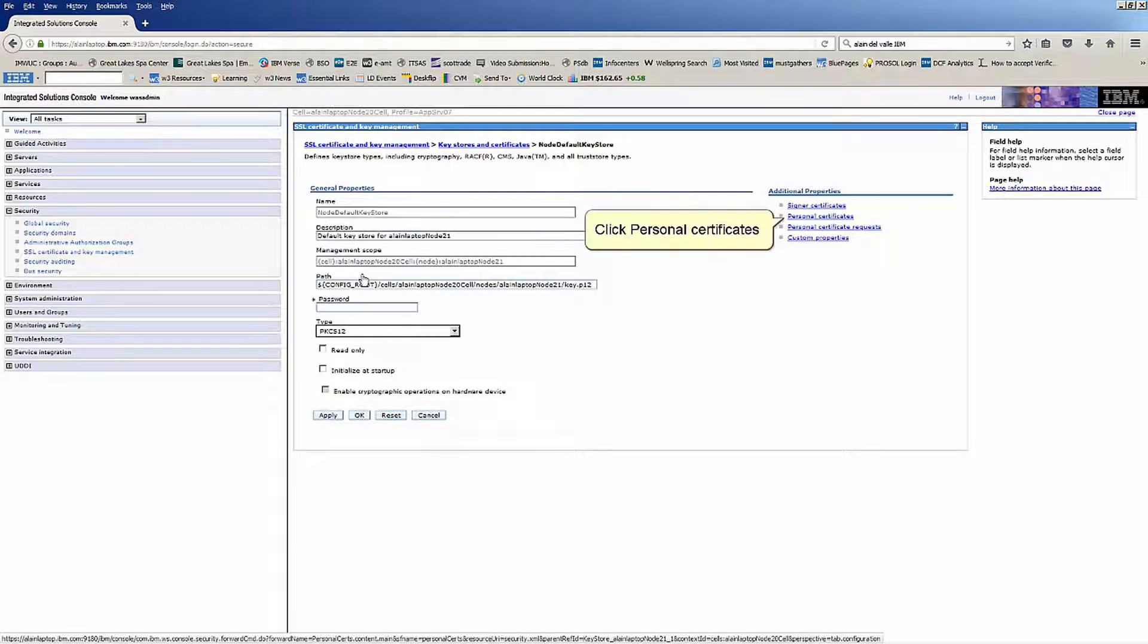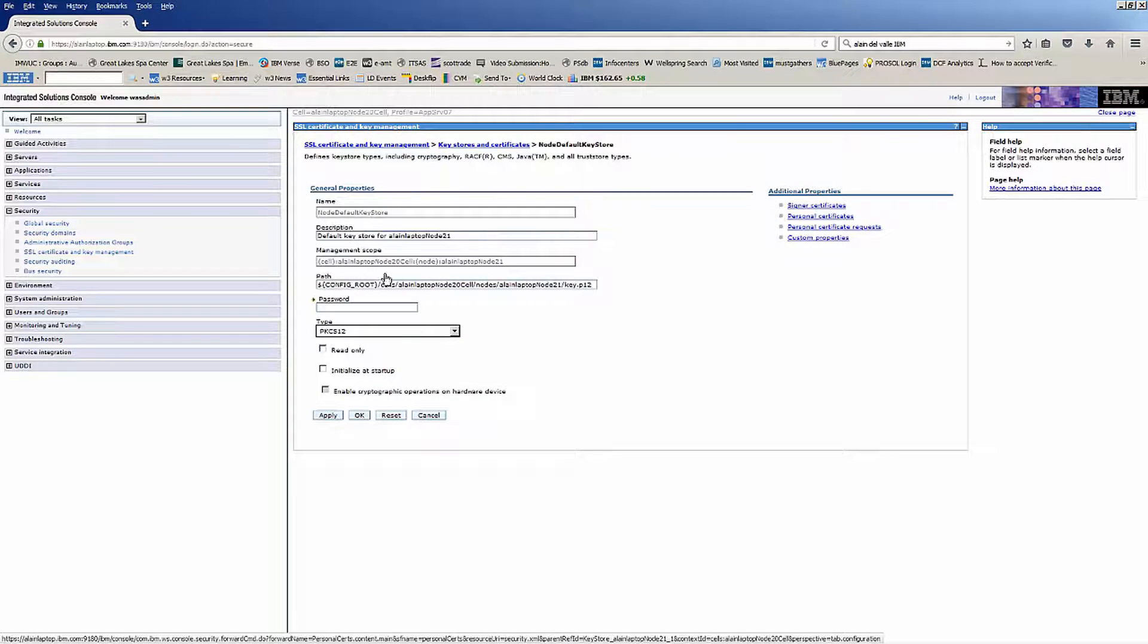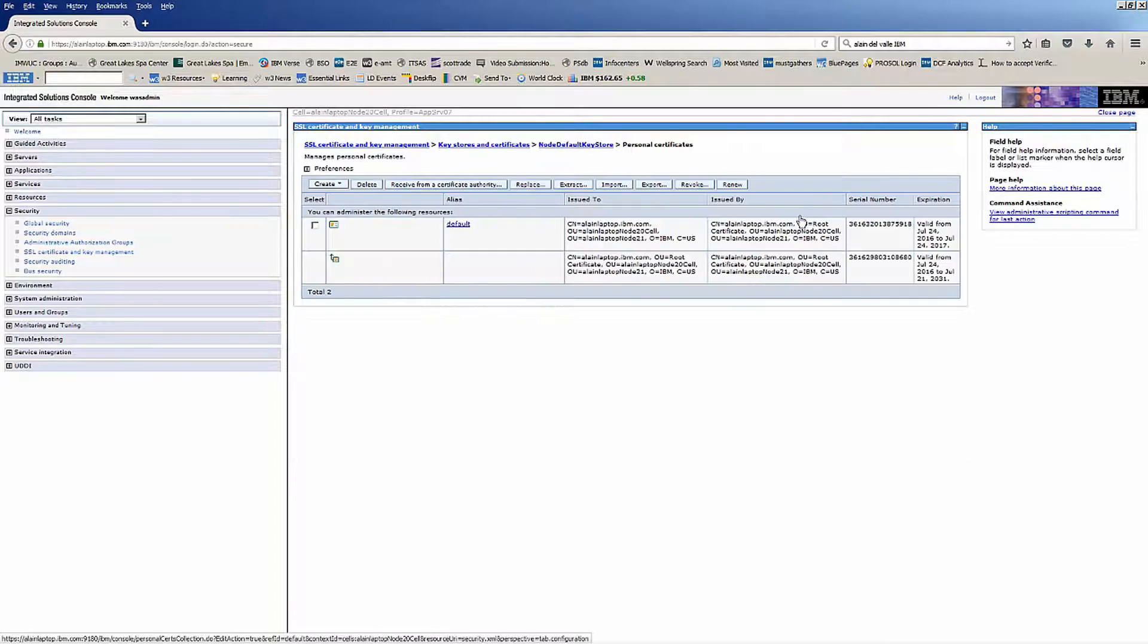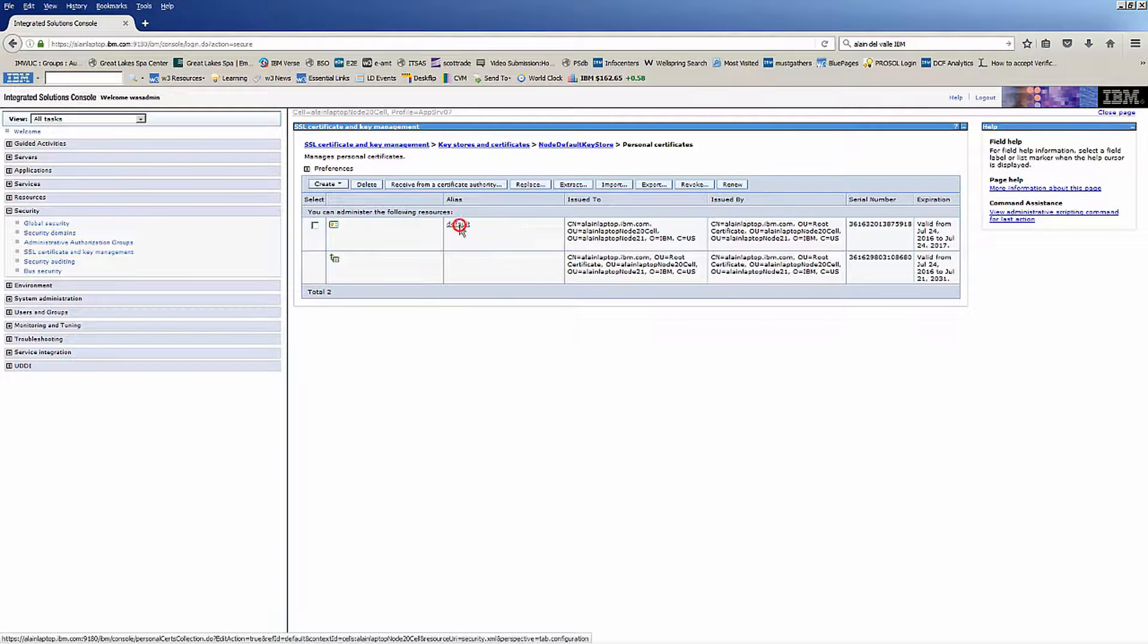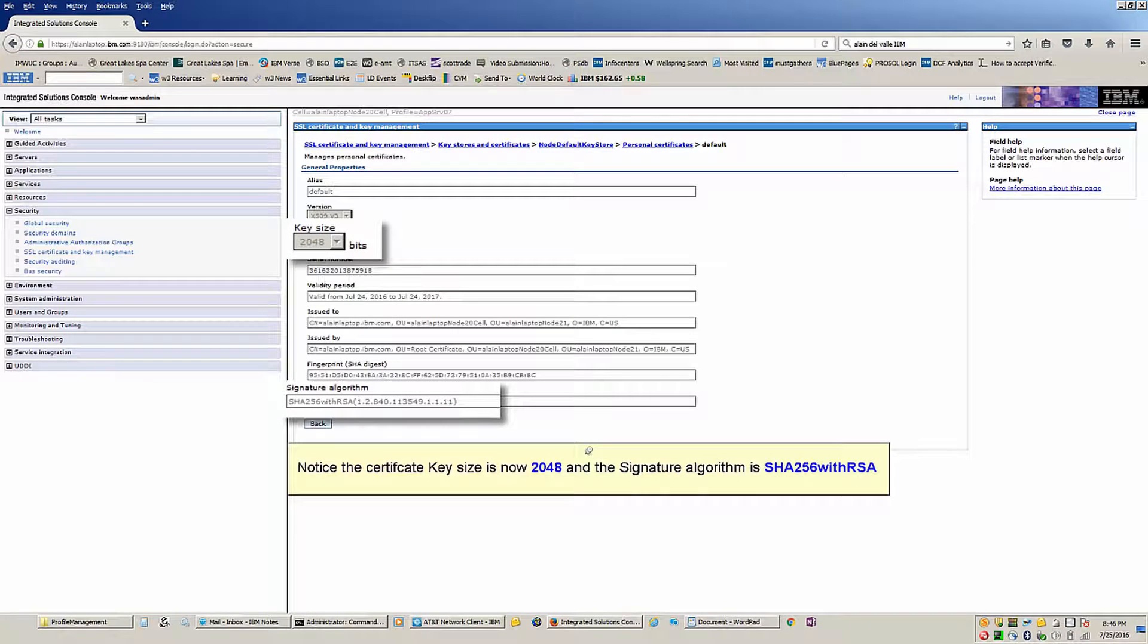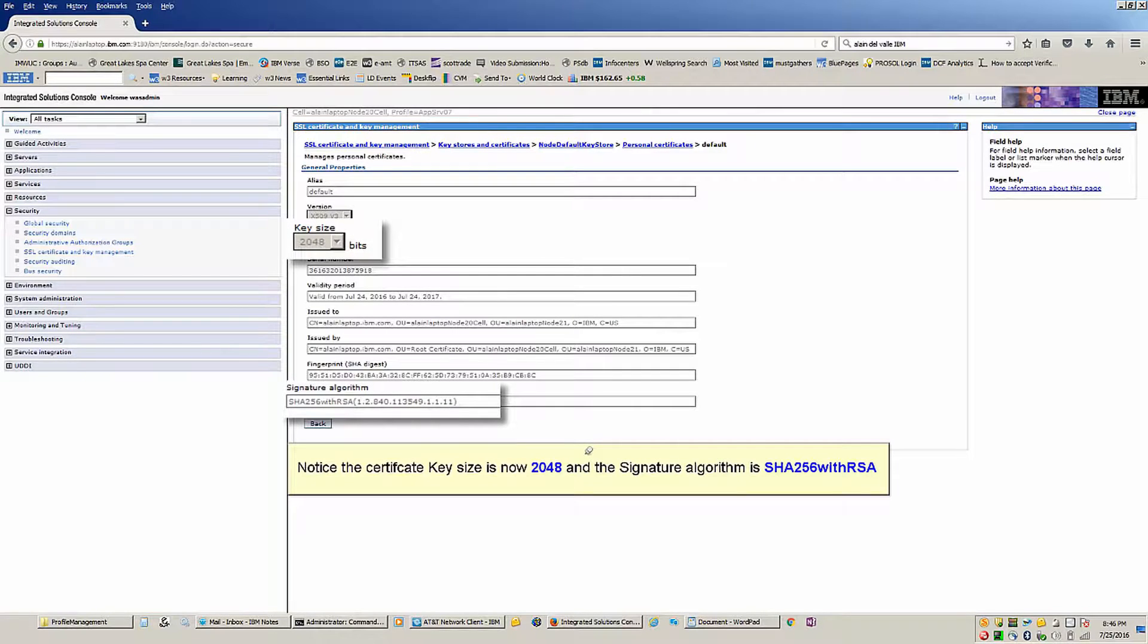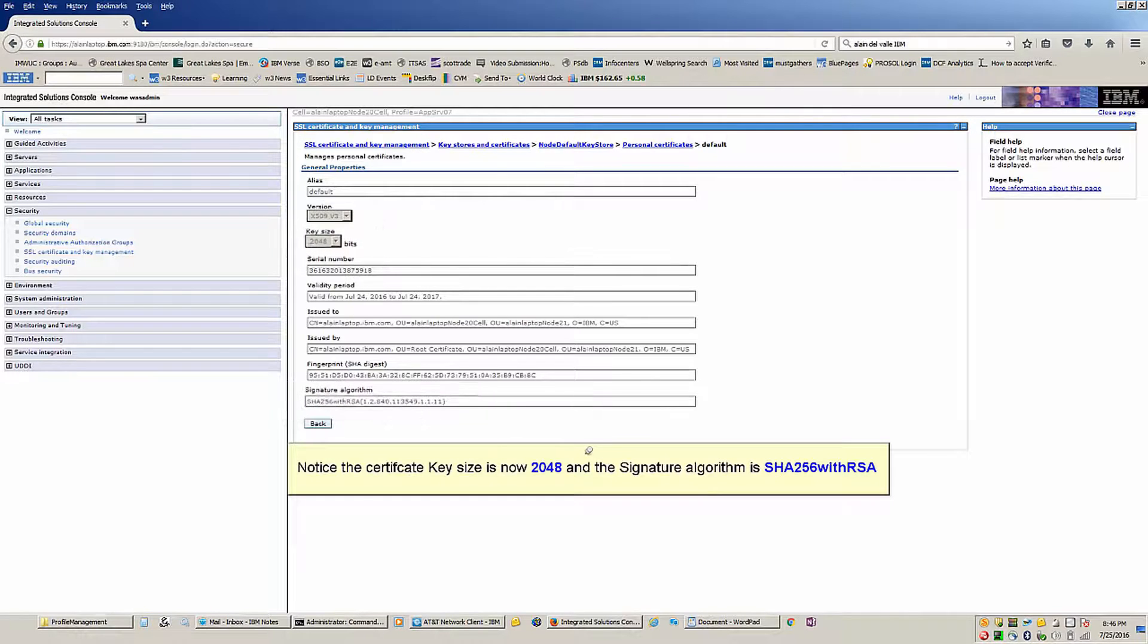Click Personal Certificates. Click Default. Notice the certificate key size is now 2048 and the signature algorithm is SHA-256 with RSA.